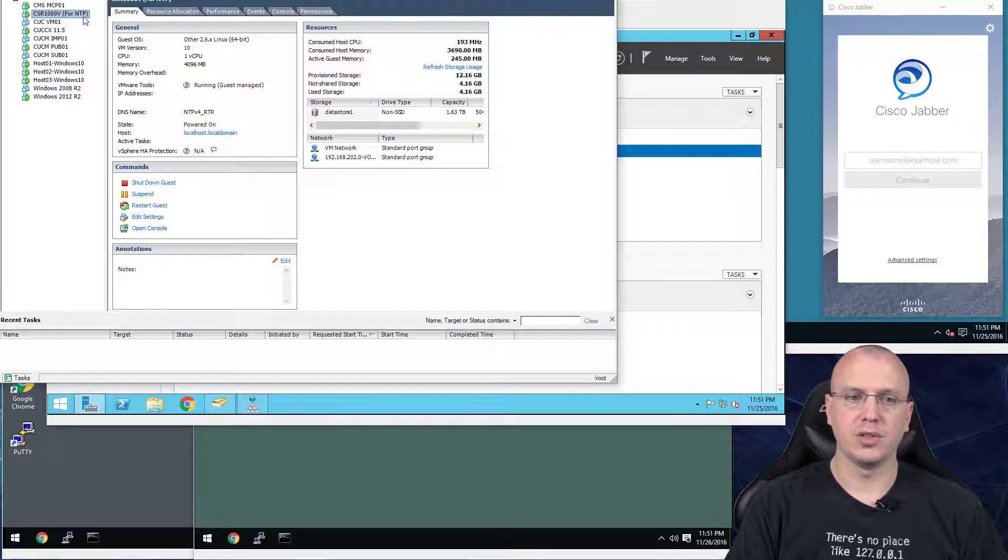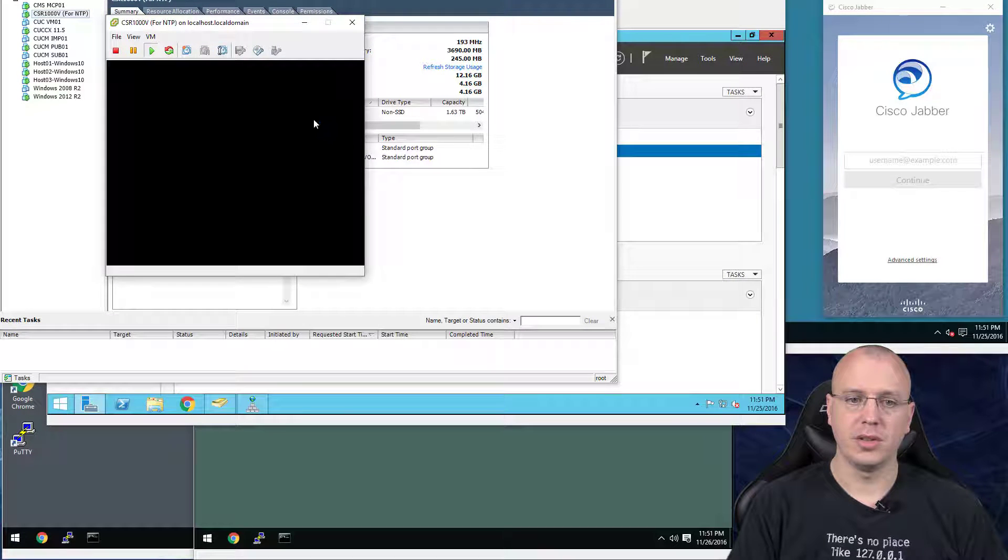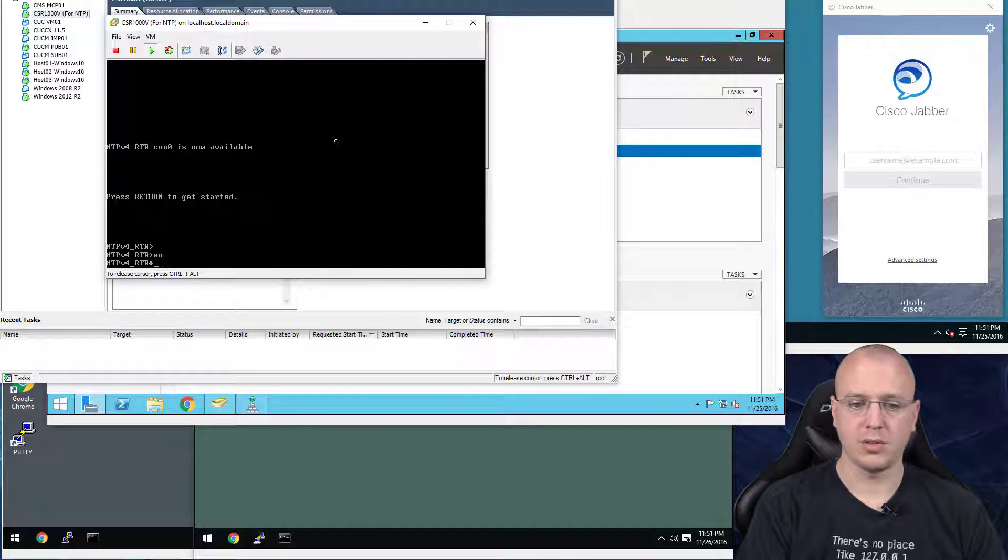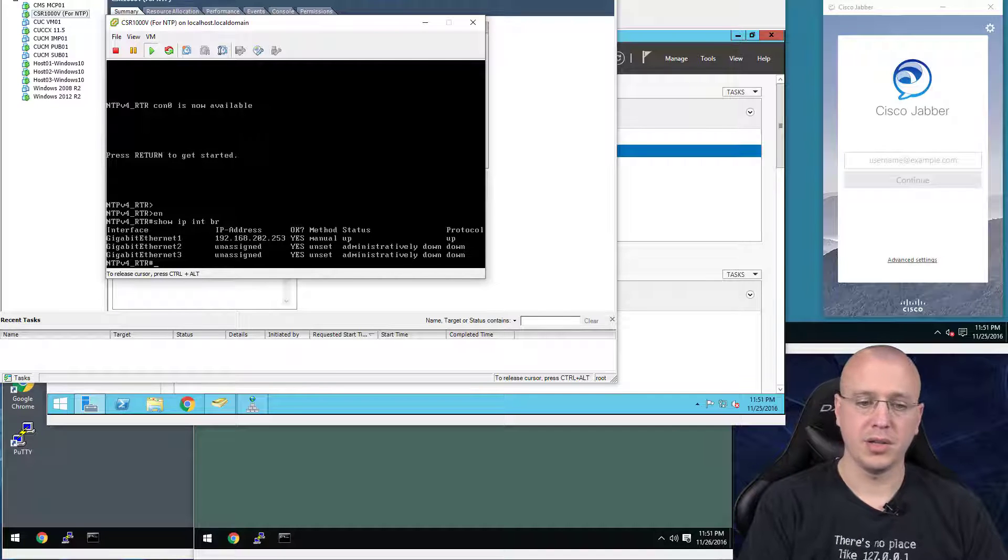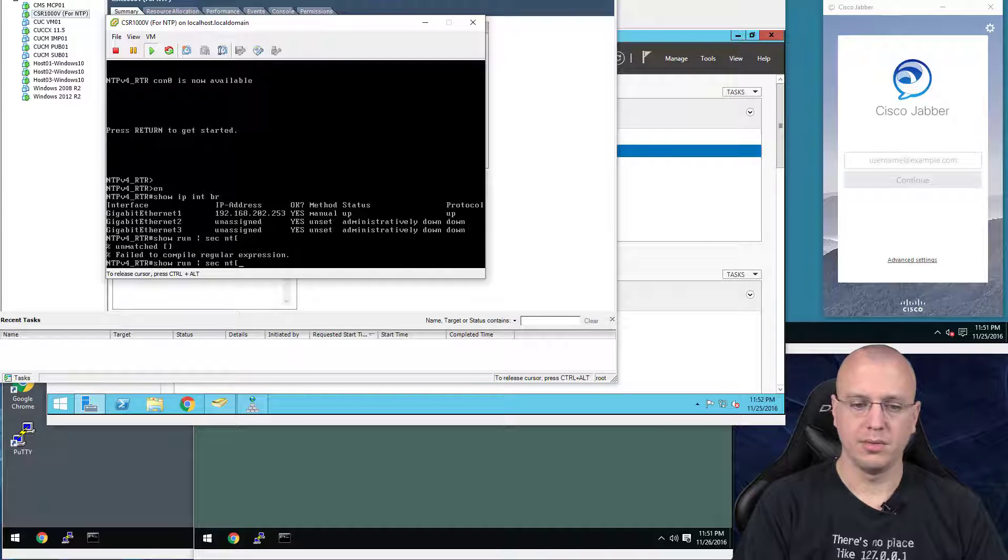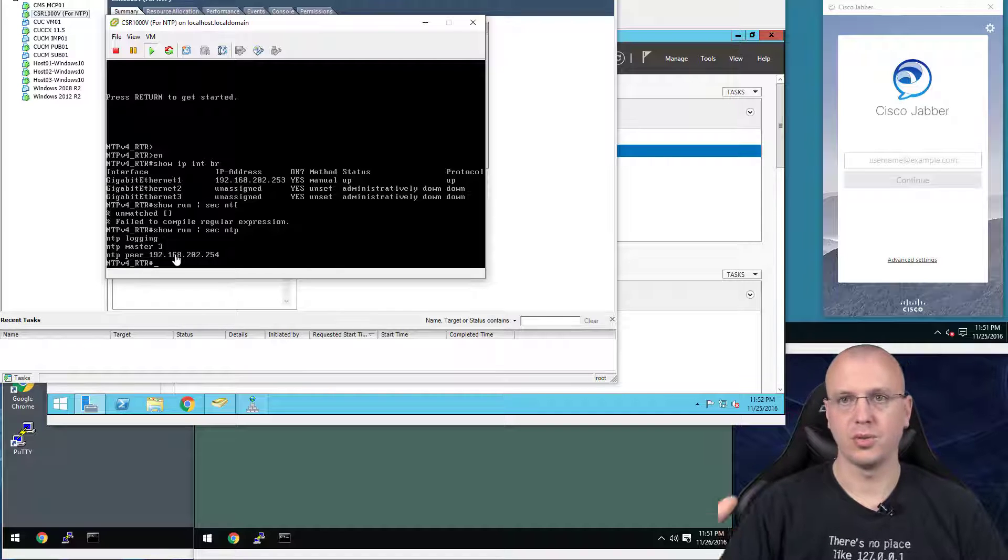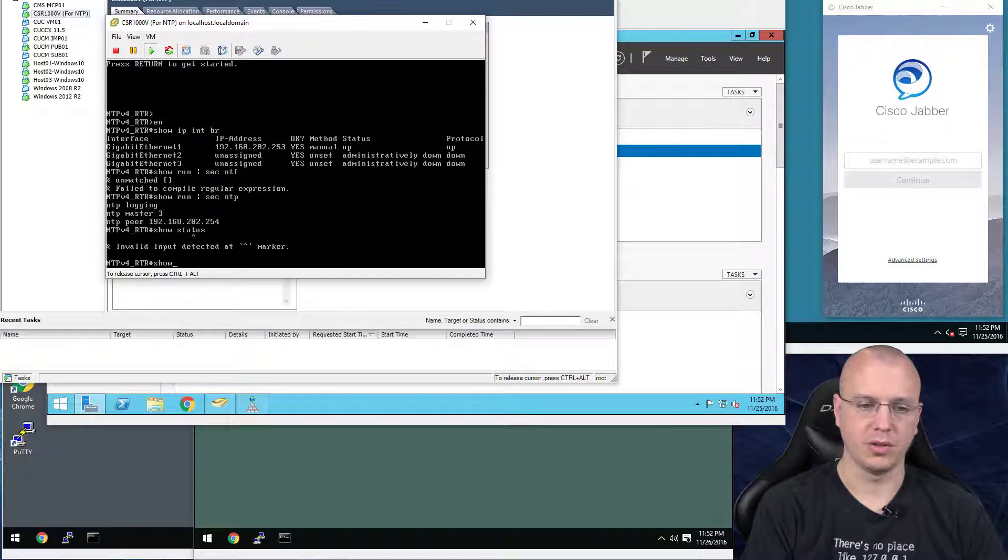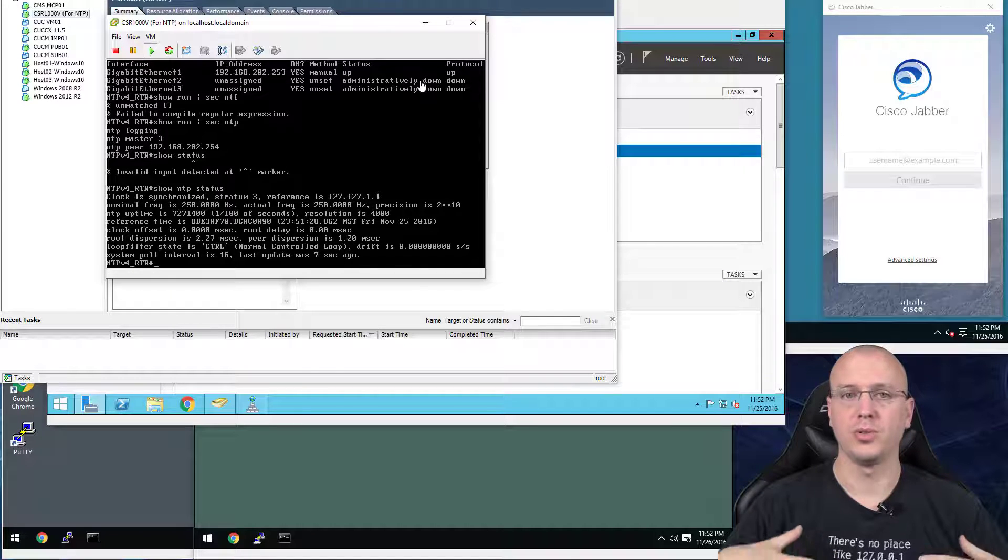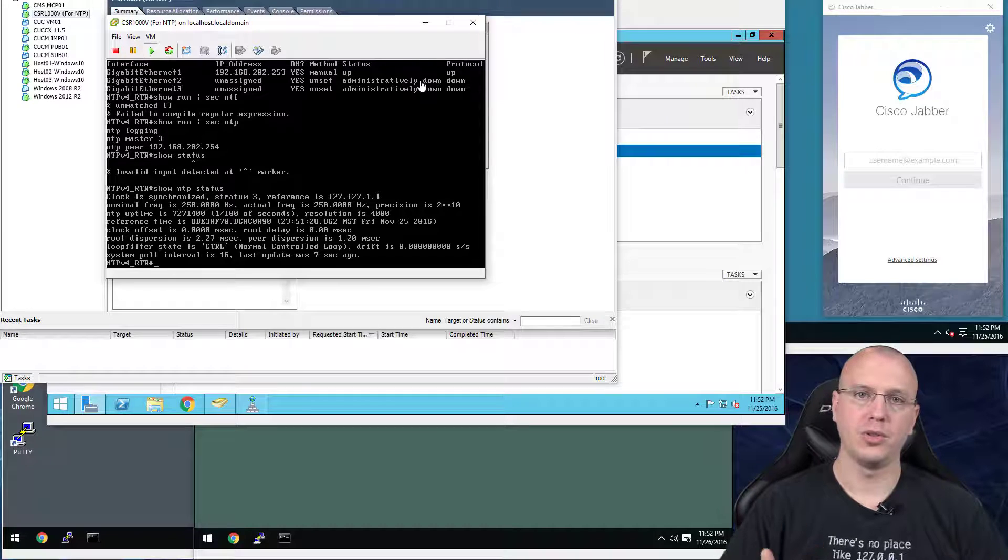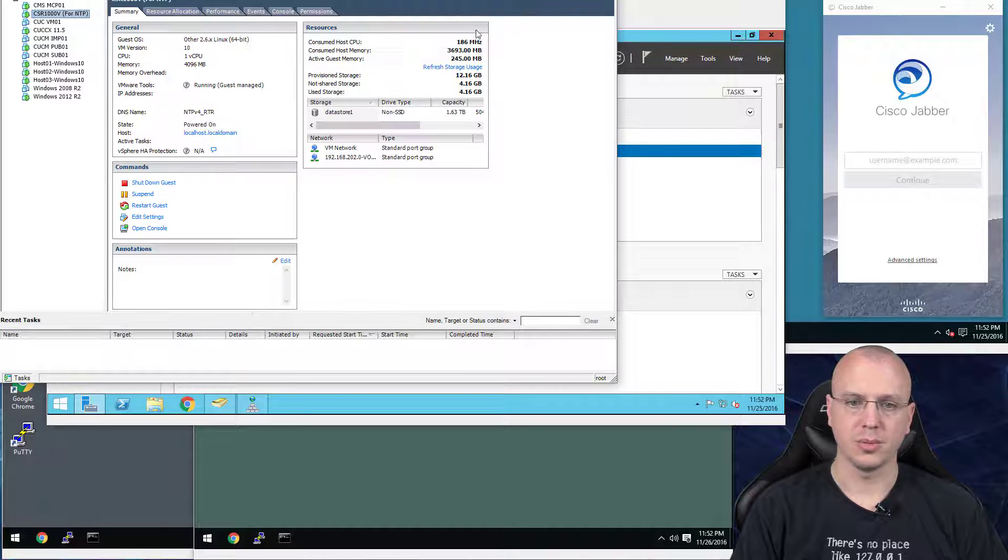So what I ended up doing is just installing this CSR-1000V. It's a virtual instance of a router. And just turned on NTP here. All I did is gave an interface an IP address, and just set the NTP master of 3, so it's a stratum 3. And then set the peer to Windows 2012. So show NTP status, now you can see it's a stratum 3 reference. And so now when you use this, when you do your installs of the different appliances, you won't run into that issue when you go to add a subscriber.